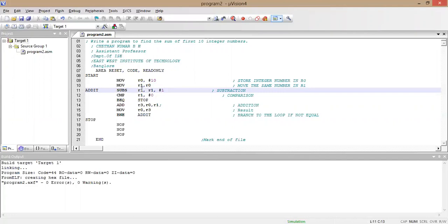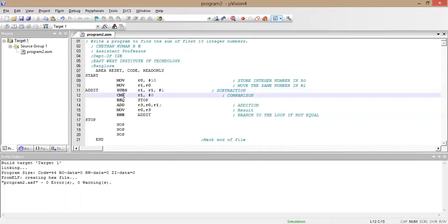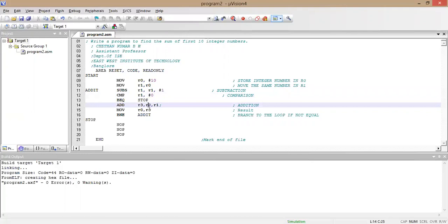In the next line we compare r1 with 0. My r1 value is 9, so 9 is compared with 0. If it is equal, execution will stop; otherwise it moves to the next instruction. Since 9 is not equal to 0, it proceeds to the ADD instruction.